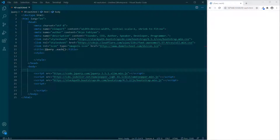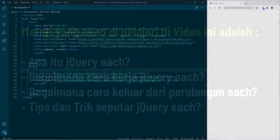Hello teman-teman, kembali lagi bersama saya Arya Fabian. Pada kali ini kita akan belajar sebuah function yang bernama each di dalam jQuery. Baiklah teman-teman, mari kita mulai pelajarannya.